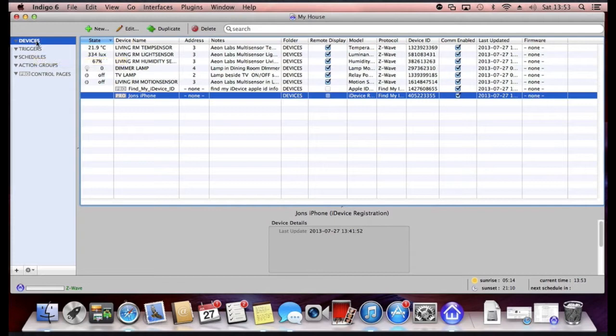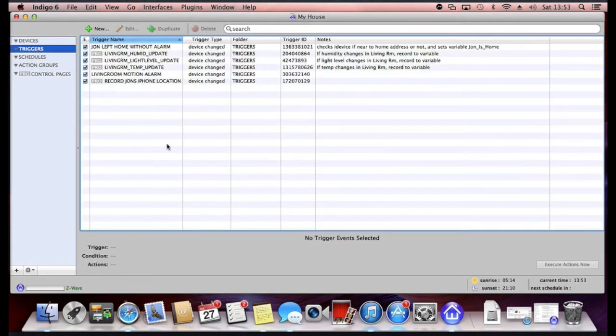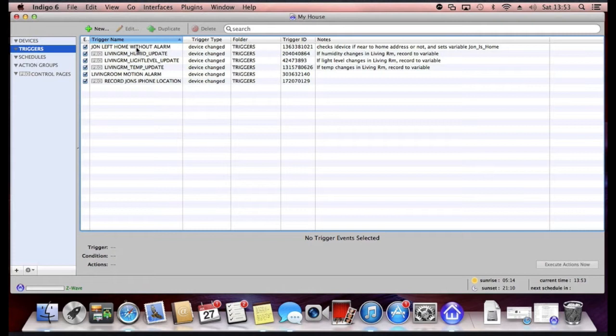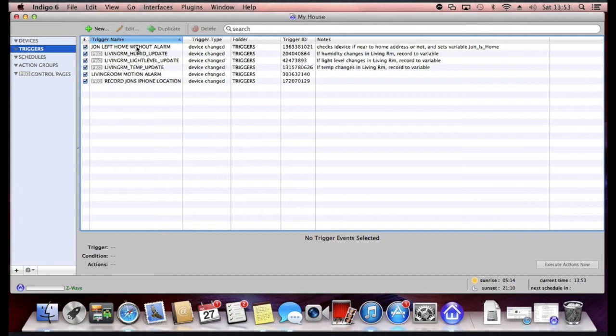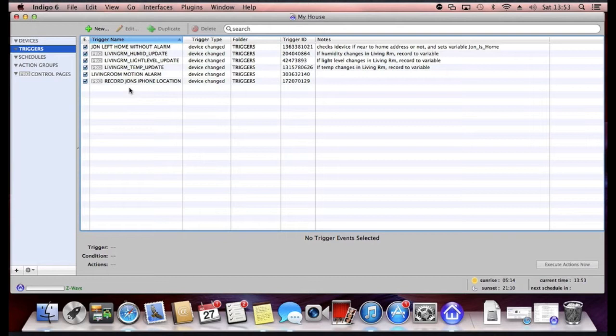So as well as the devices list, there's also what's called triggers. This is a way of being able to configure if something happens, what should the Indigo software do. So a trigger is like a triggered event. These can get quite complex or you can keep them fairly simple.